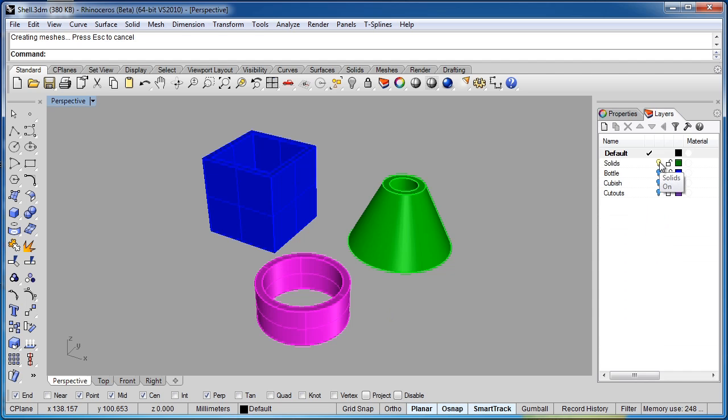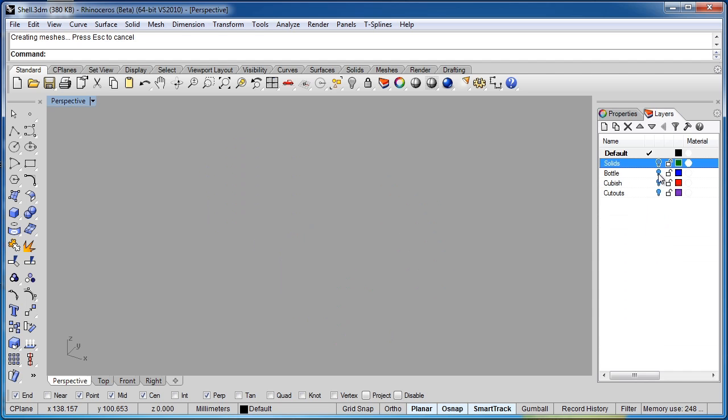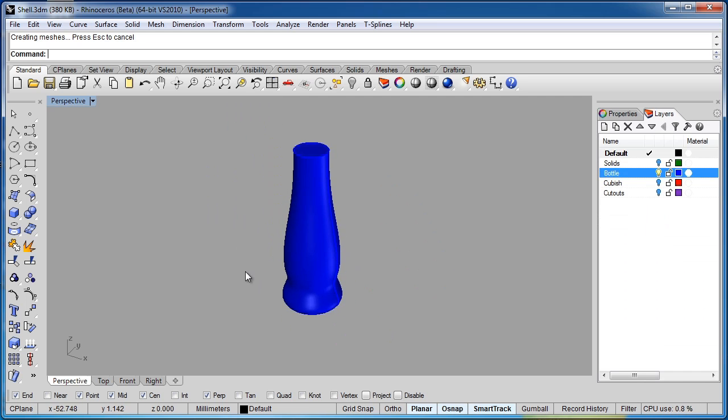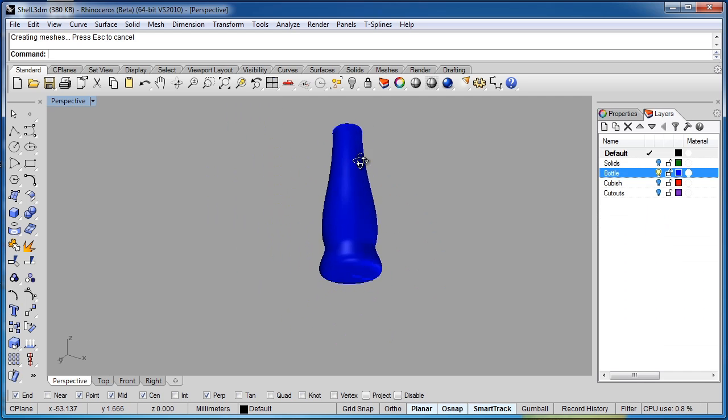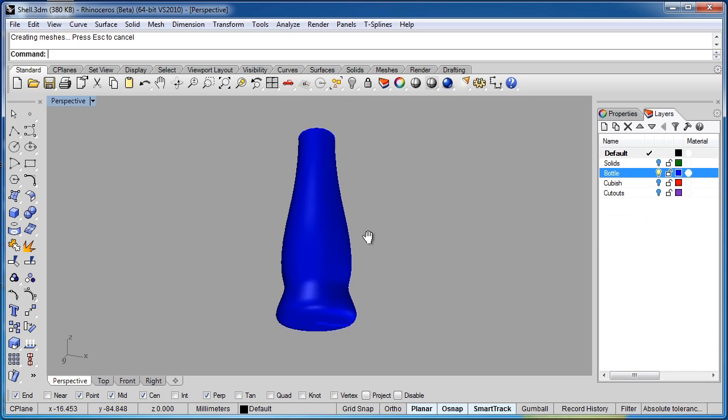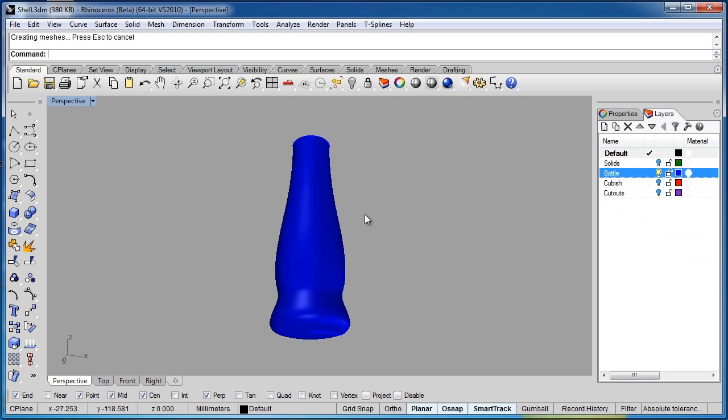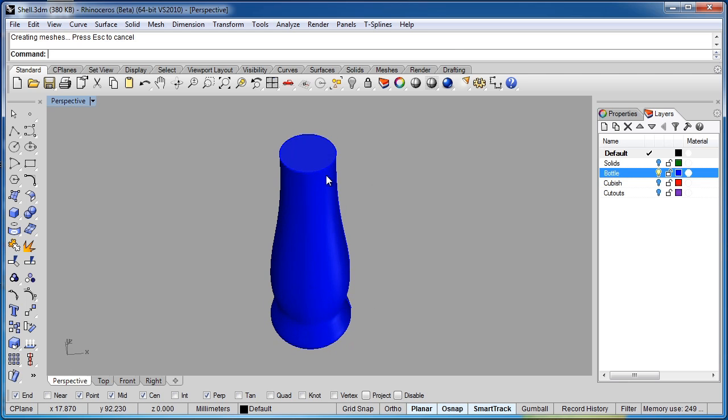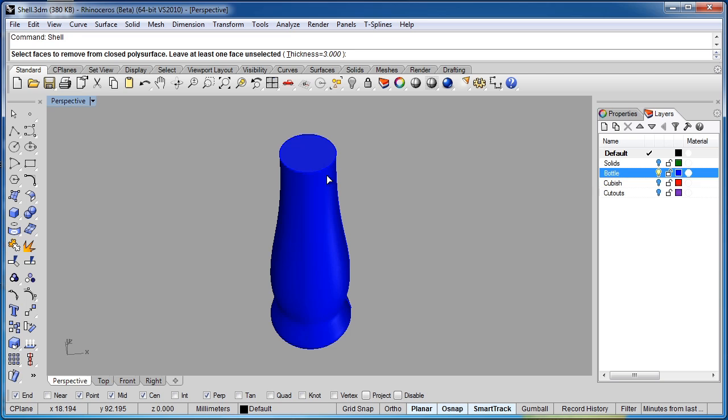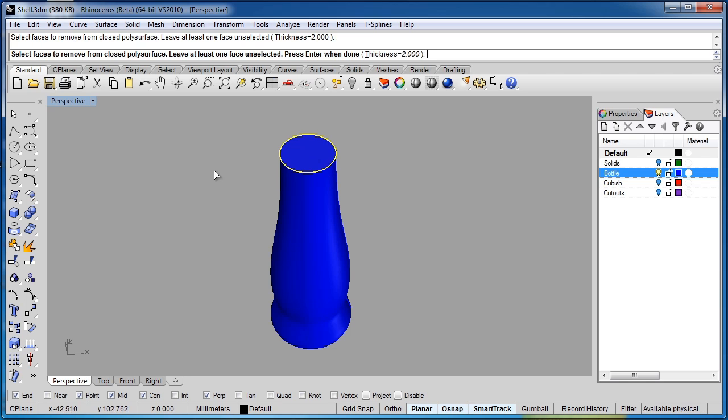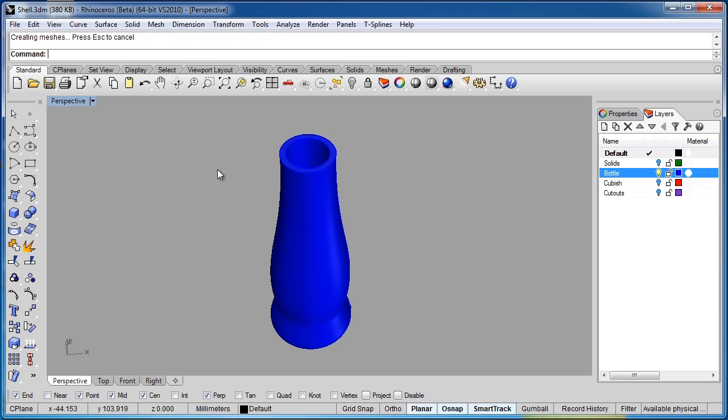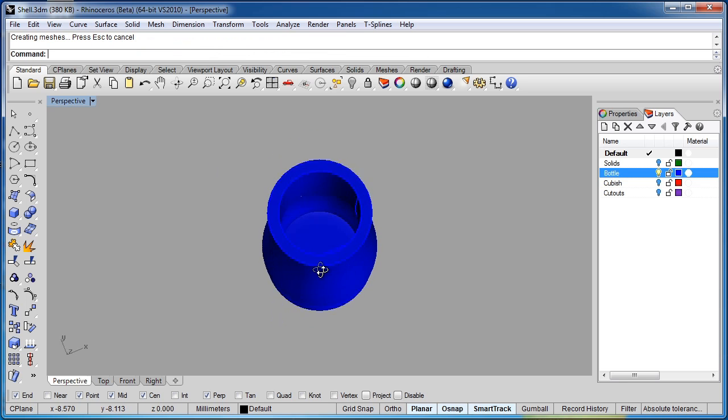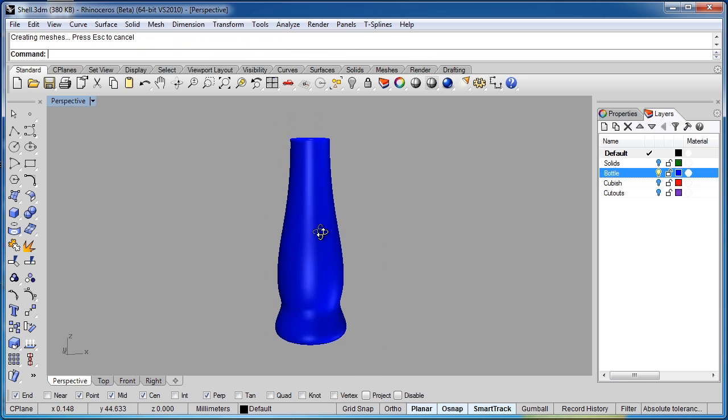Let's go over to layers and we'll switch this off and we'll open up a layer named bottle. Now this is a fairly simple shape made from a revolve of a curve and let's go ahead and apply the shell command to that. Since the last command I activated was shell I could just hit enter to reapply the same command and I'll turn the thickness down to let's say two millimeters. I'll select the top and I'll hit enter.